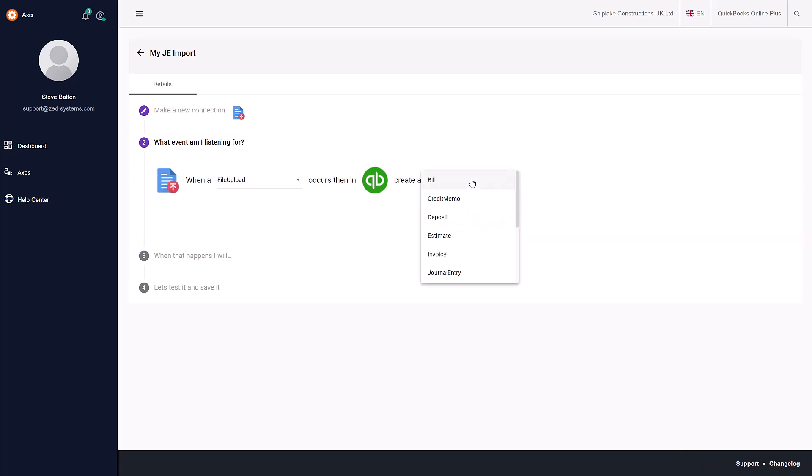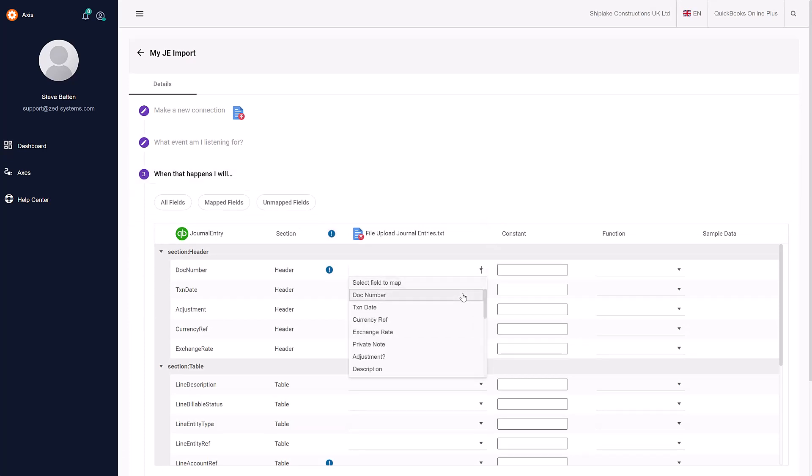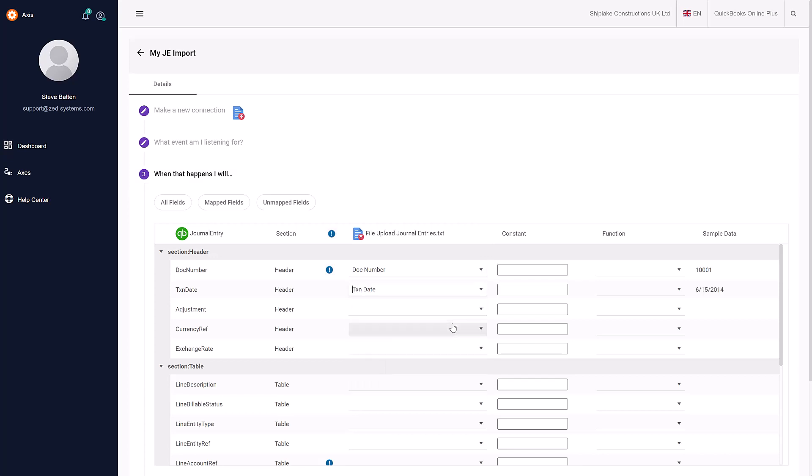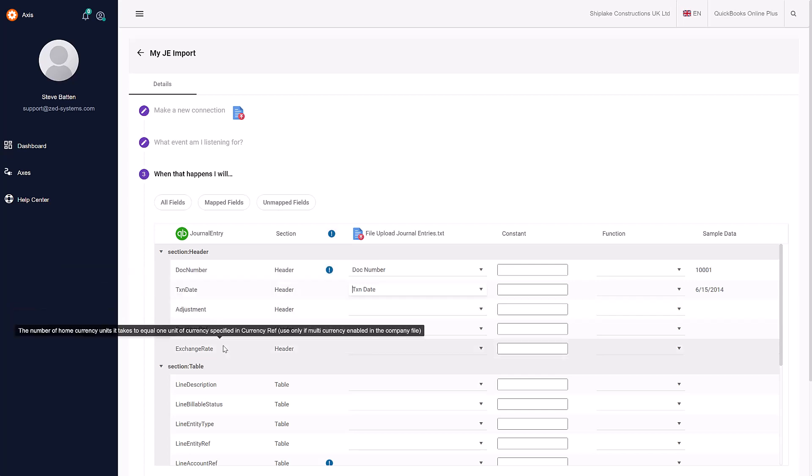I'll click Next and then I'm going to say whenever a file is uploaded for this type of access, I'm going to create a journal entry. This third step is where I'm going to map the columns in the import file to the columns or fields in my QuickBooks company file.